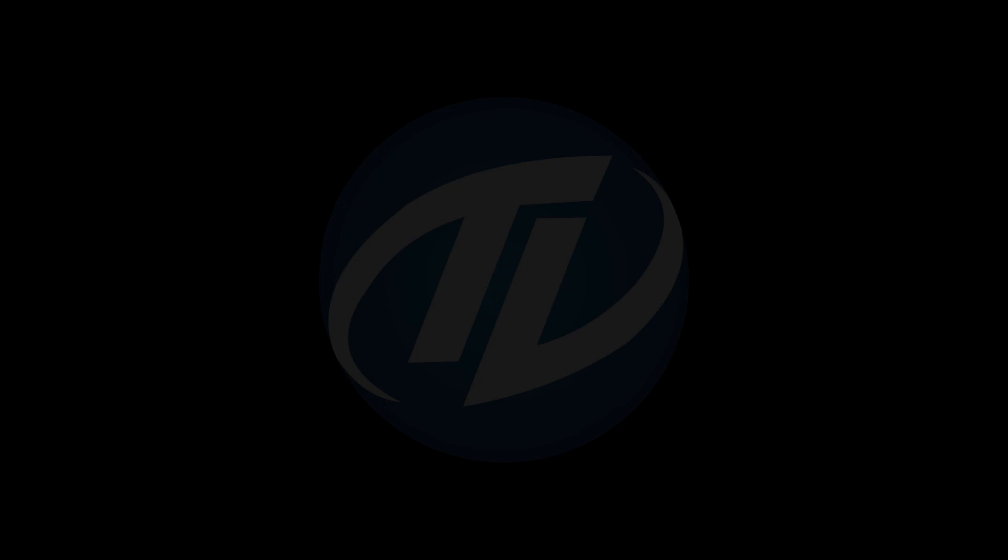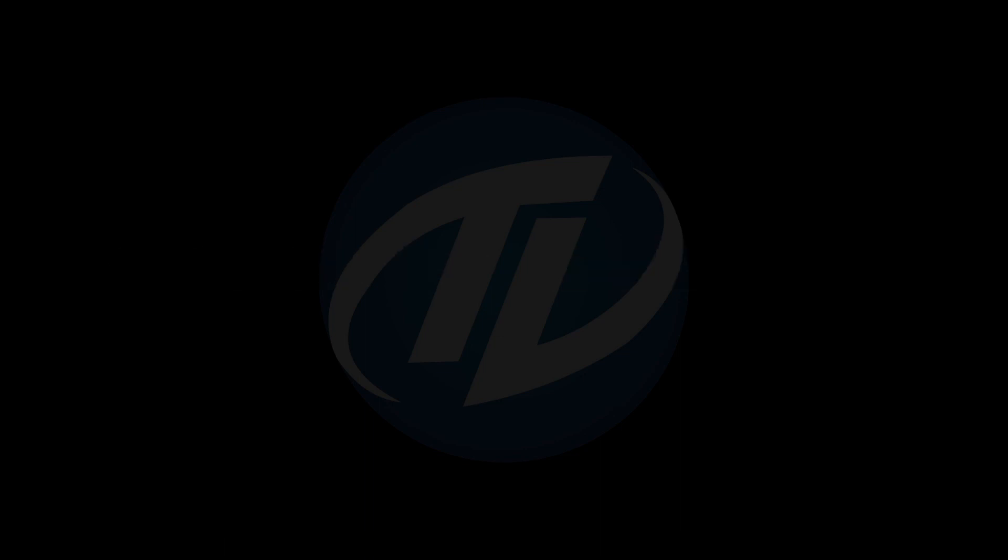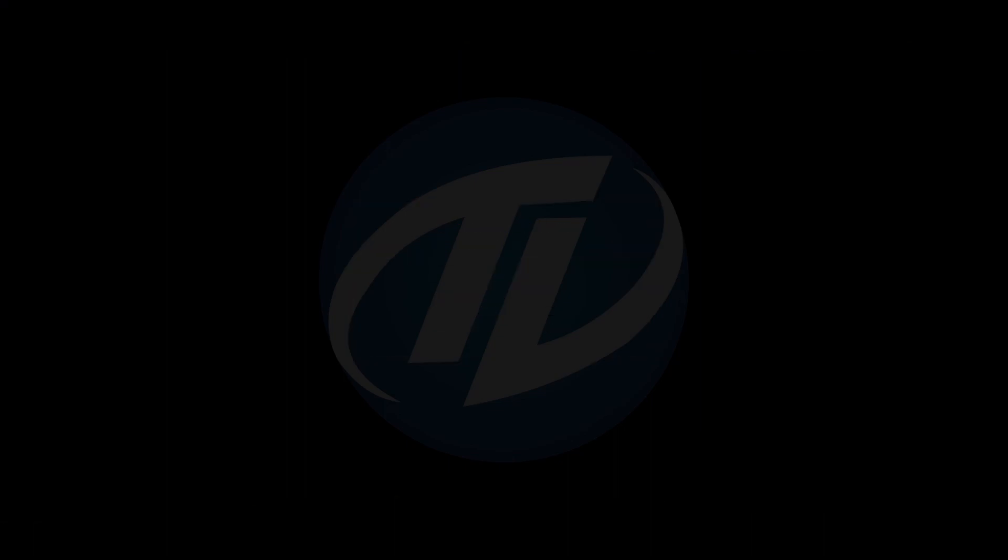Plug Big Sur bootable USB and boot to boot menu. Select the USB followed by the UEFI prefix and press enter to boot. And here, no drive is showing as I have already formatted the SSD. Press enter to boot.